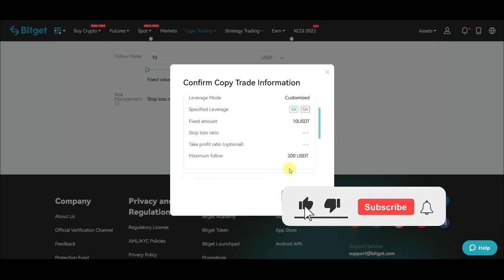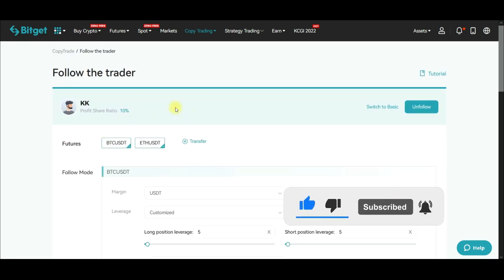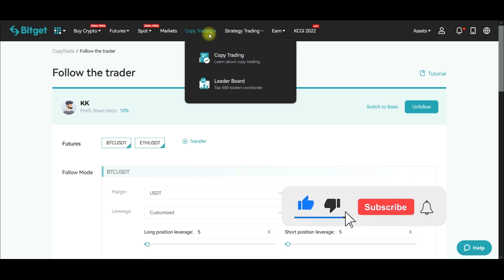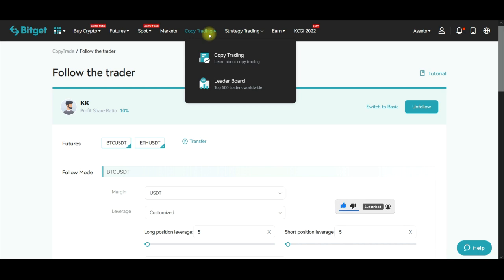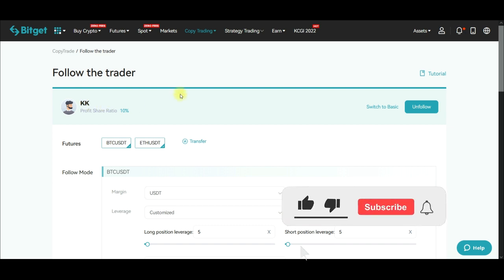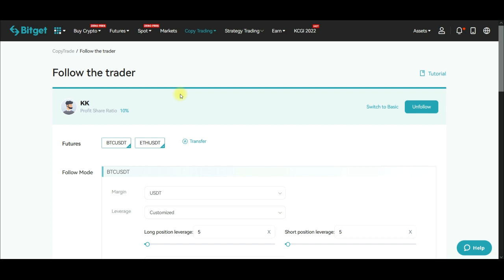If you want to copy traders on Bitget with little capital, you need to monitor your account carefully. What I've noticed is that at times you get liquidated from your end while the trade is still ongoing on the trader's end. This happened to me — I got liquidated but the trader's position was still running. This is because I didn't have enough margin to cover the trade. The trader was using cross margin with 50x leverage, yet I still got liquidated.